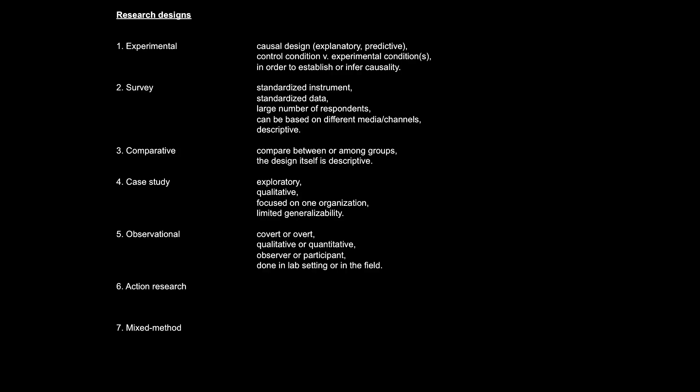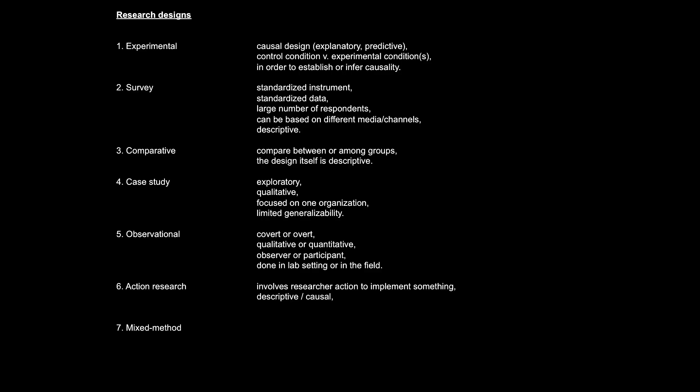Research design number six, action research. This research design involves the researcher taking certain actions within an organization. For example, a researcher implements a certain promotional campaign and then measures the effects of it in terms of revenues generated. This is a bit of a tricky research design because the researcher would generally want to present the study as both descriptive and causal.